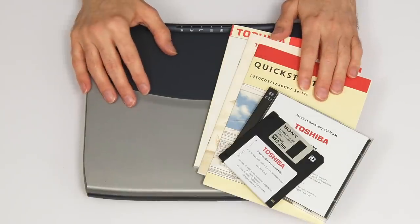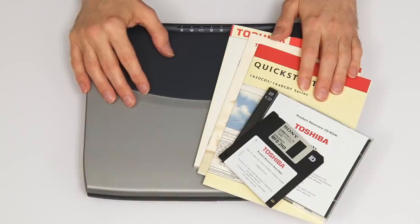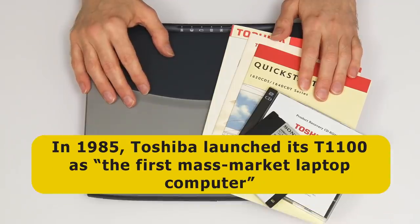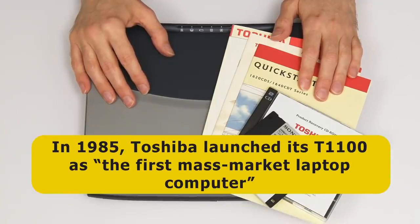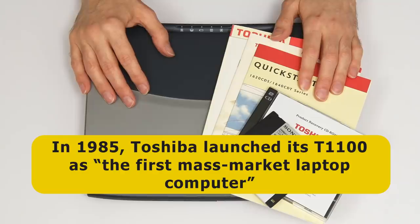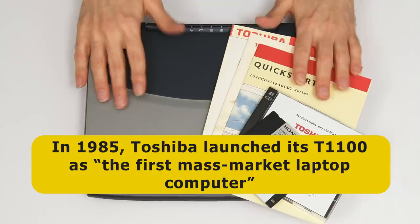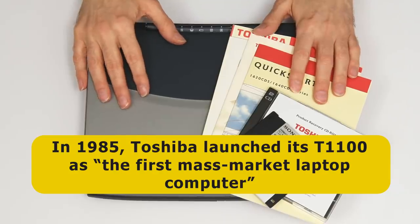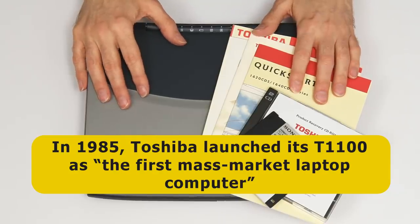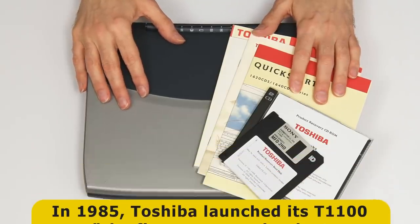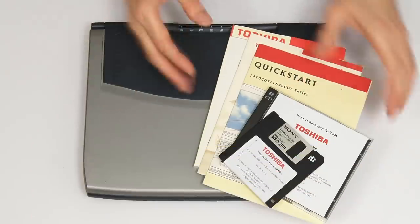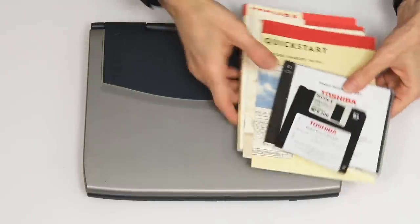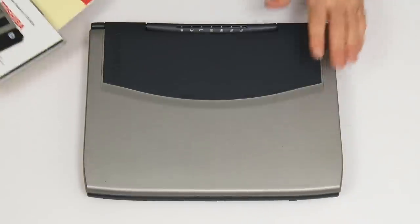Toshiba laptops date back to 1985 when the company launched the T1100, which it claimed to be the first mass-market laptop computer. Certainly, there were earlier mobile computing devices, but without doubt, in the late 1980s and into the 1990s, if somebody had a laptop, it was often a Toshiba.